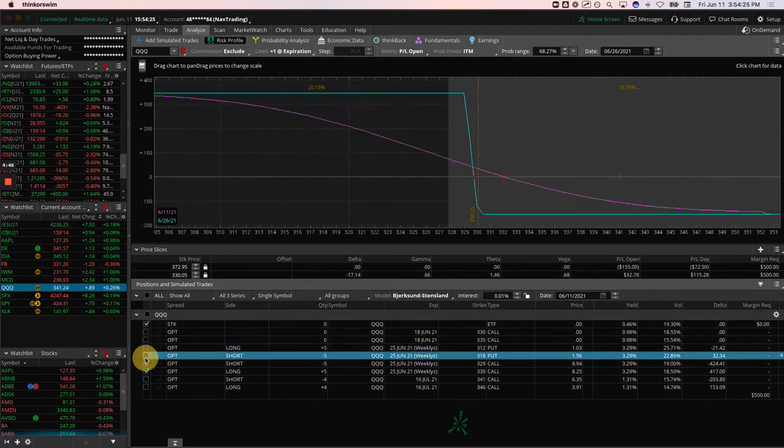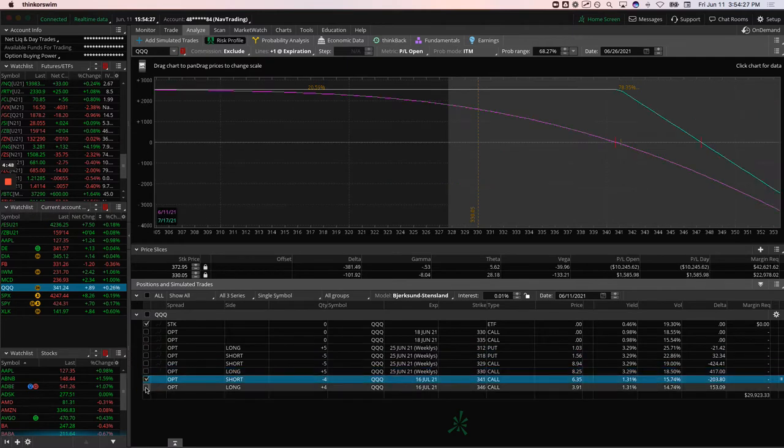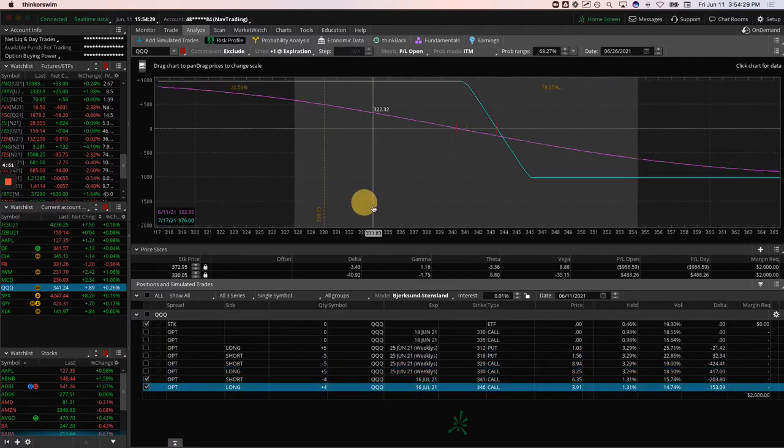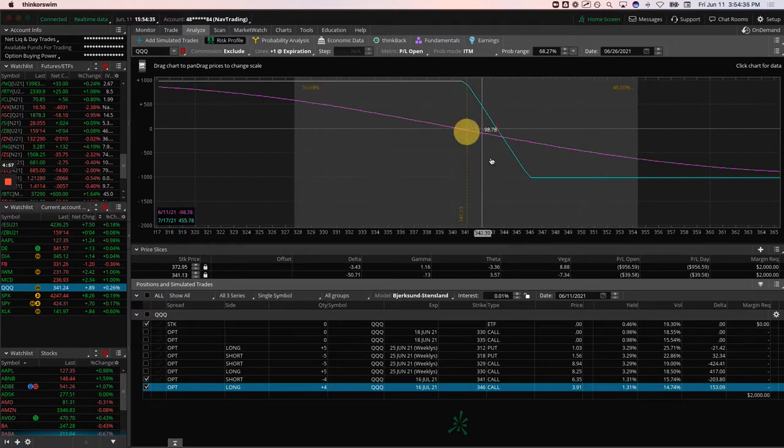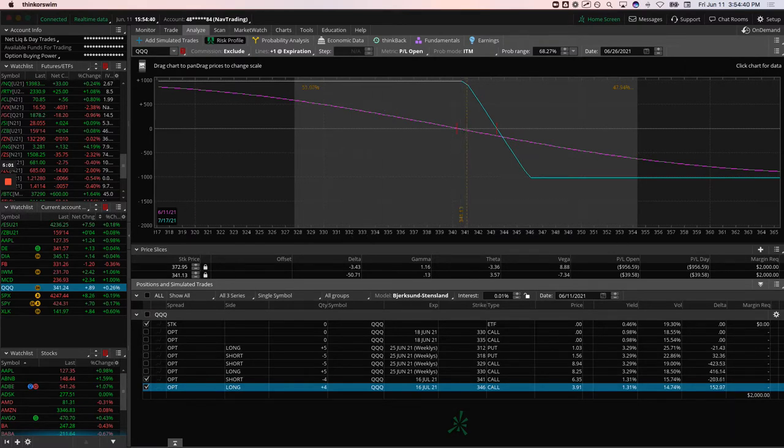While we're here, we've also got a short call vertical that we actually rolled today. I think it was today or yesterday. Maybe anyway, we'll get to the alert. But pretty close to where we put it on, pretty close to where we rolled it, just holding this for some of that short Delta exposure.